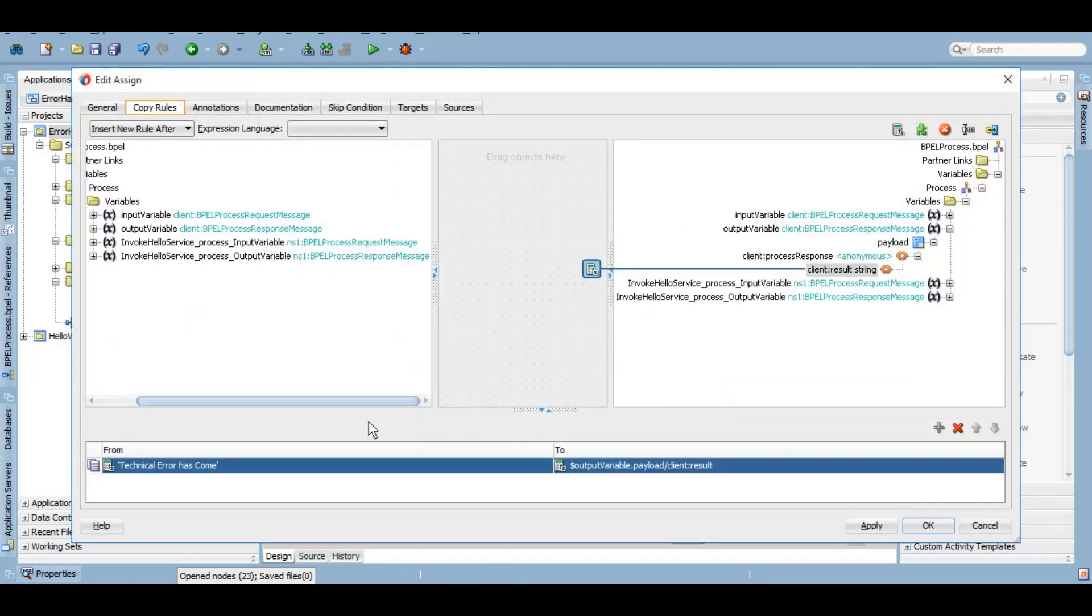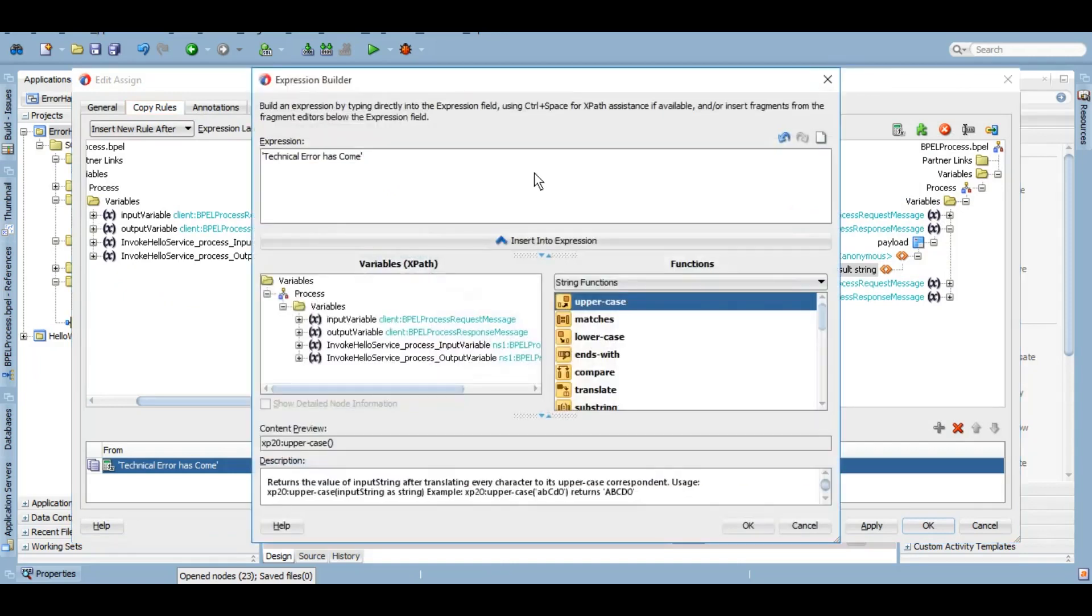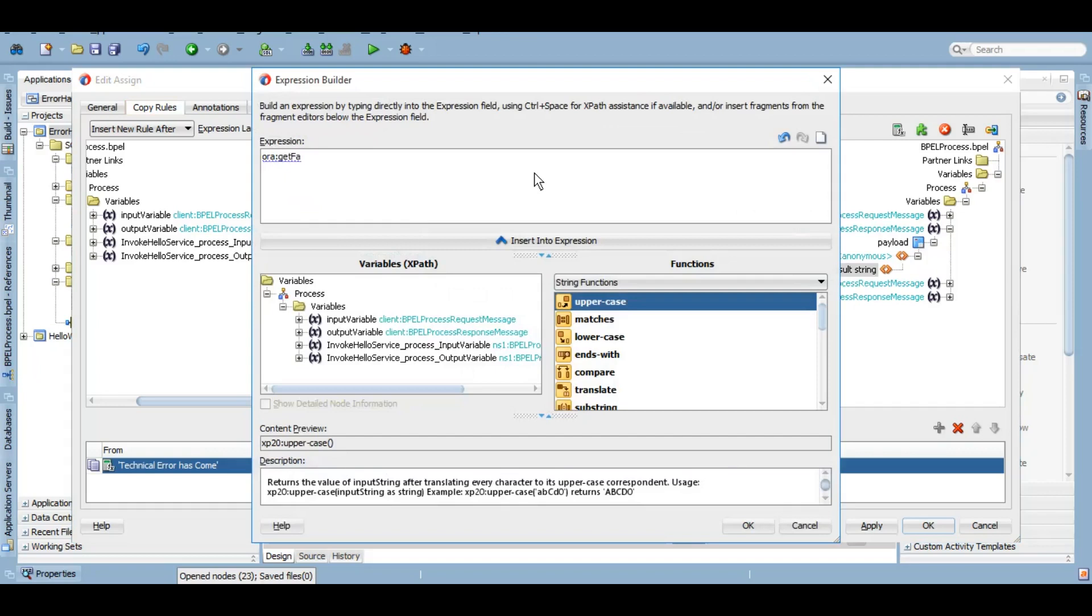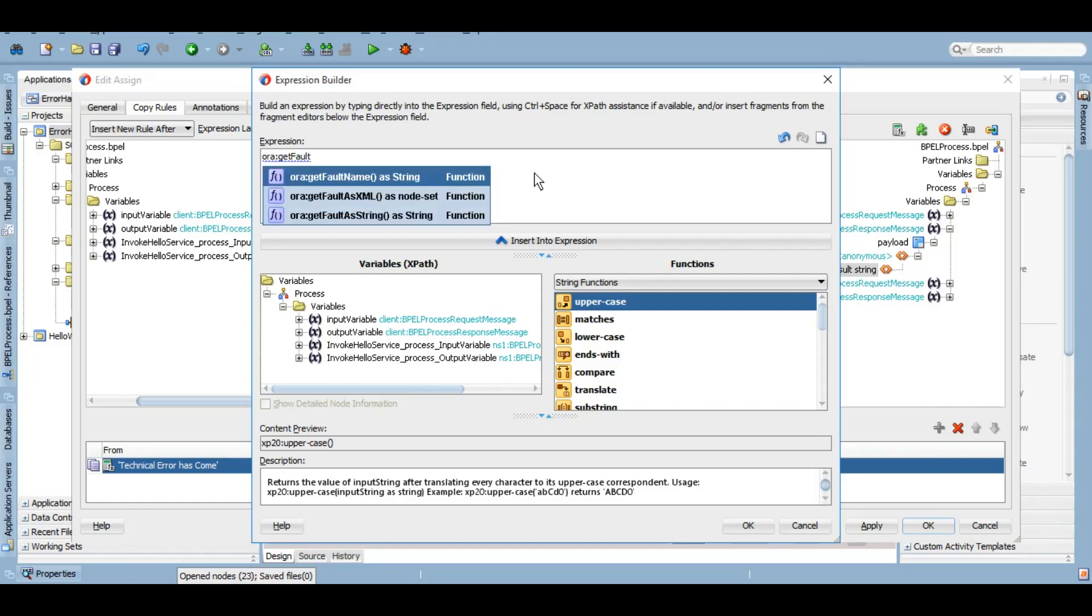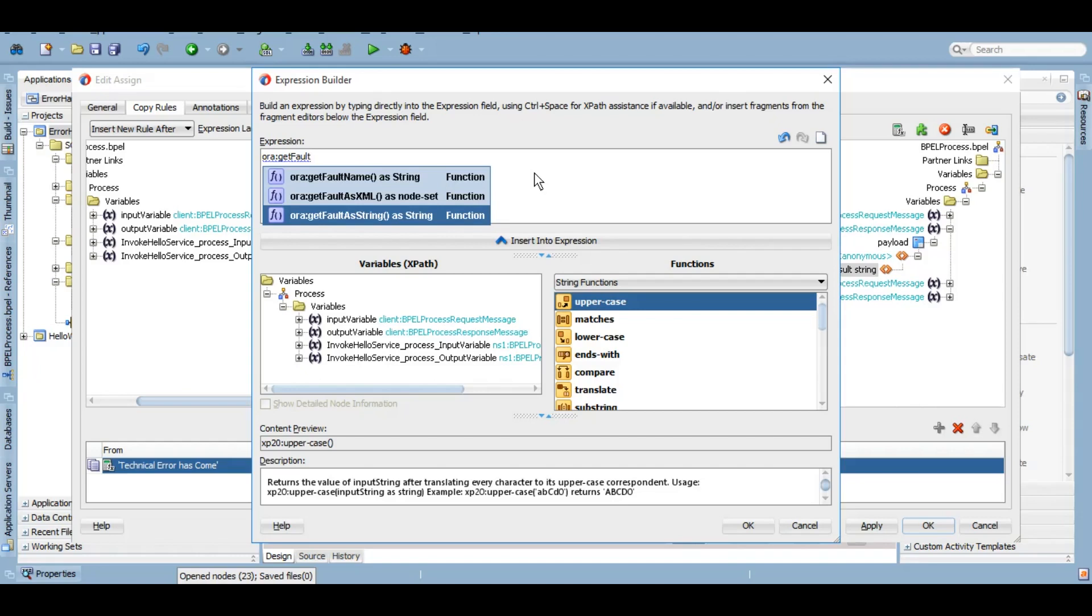If I come here, rather than giving a hard coded value, I can give getFaultName, getFaultAsXML, getFaultAsString. So I can either give a fault name or a fault as string. It's totally up to me or I can give all of them also.